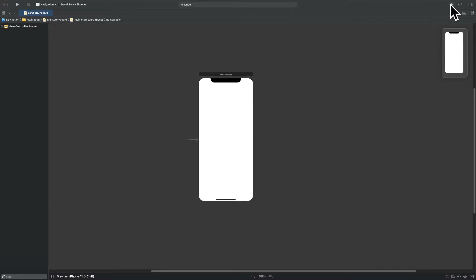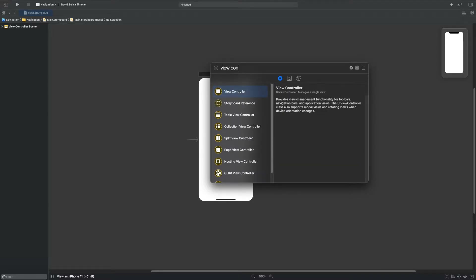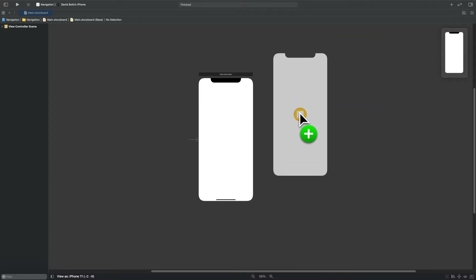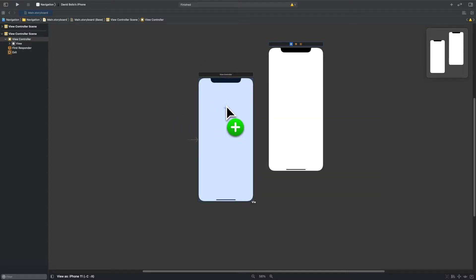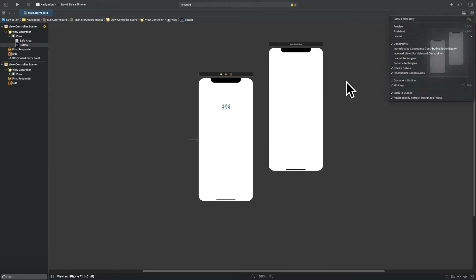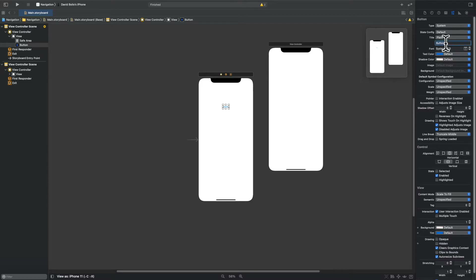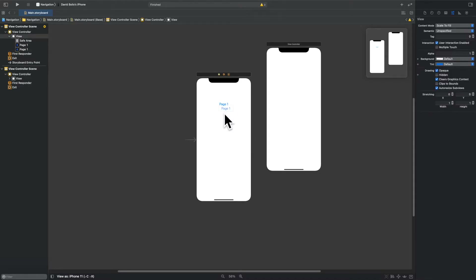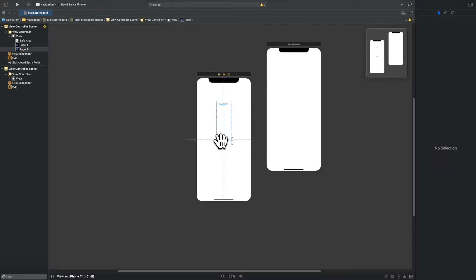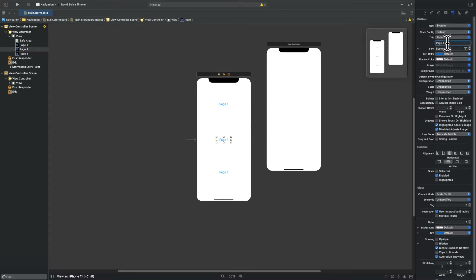The first thing we're going to do is add different view controllers. I'll click the plus sign, search for 'View Controller', and drag one in. Now let's create some buttons — I'll type in 'Button', drag one to the center, and open the side panel to edit it. I'll label this one 'Page One' and make the font bigger. Then I'll duplicate it a couple more times — one for 'Page Two' and one for 'Page Three'.